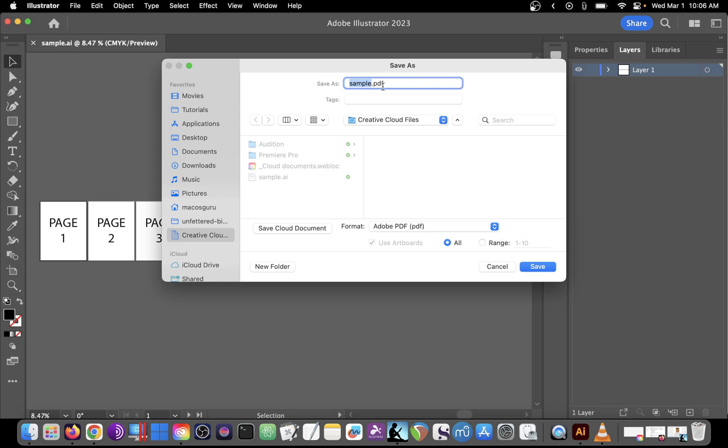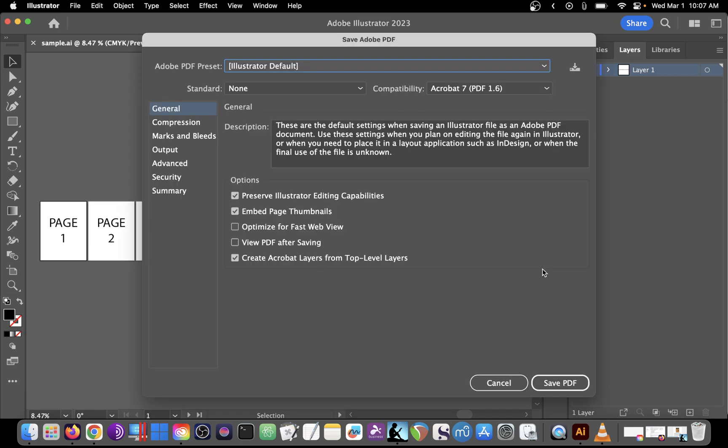You'll see that the extension changes in the Save As area here, and we can now click Save. The defaults here are fine for me, but you can optimize for fast web view or view PDF after saving if you choose to select those two.